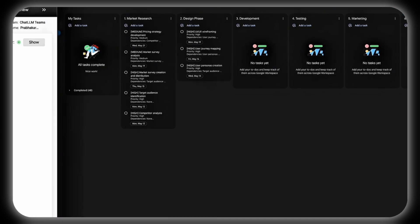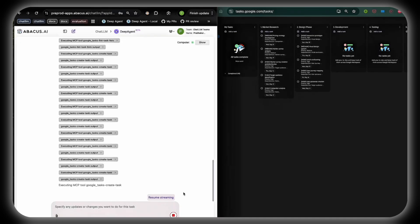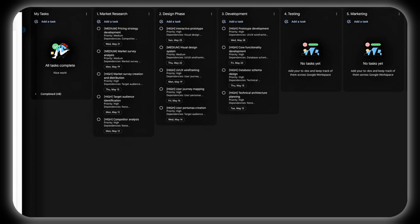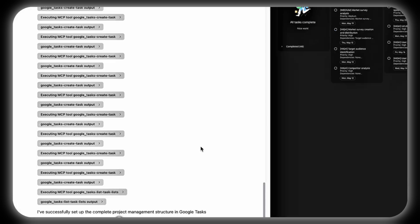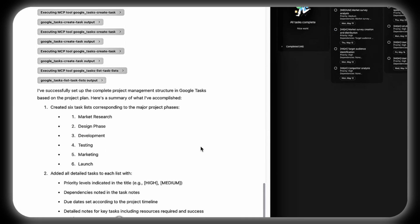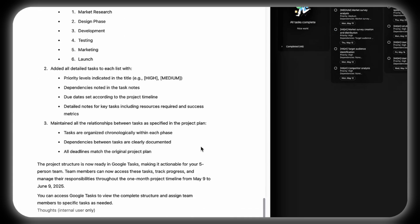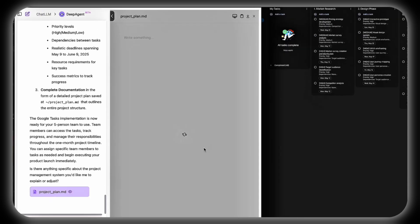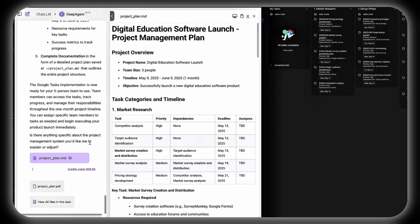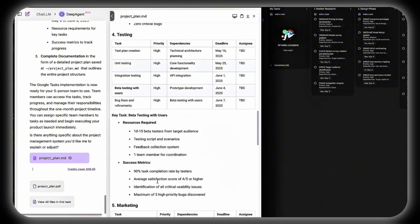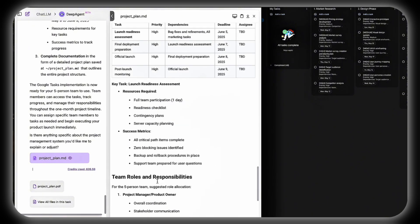Tasks are synchronized into a Google Tasks list that's accessible across devices for real-time collaboration. DeepAgent maintains flexibility, updating tasks dynamically if schedules change, while even providing a progress dashboard to monitor milestones.